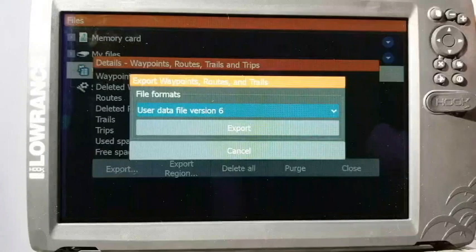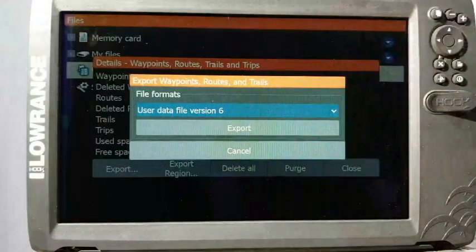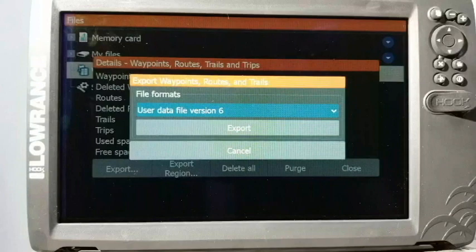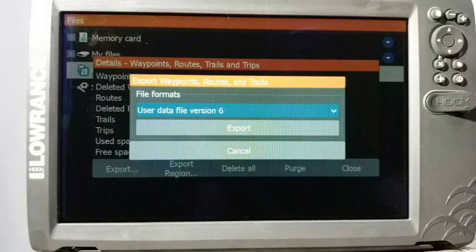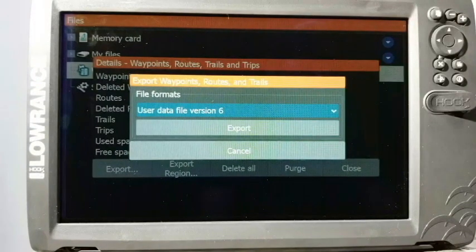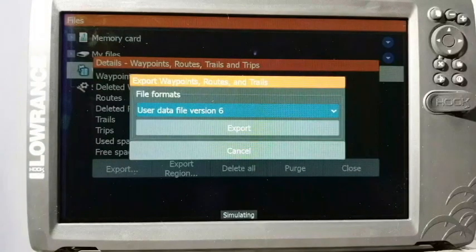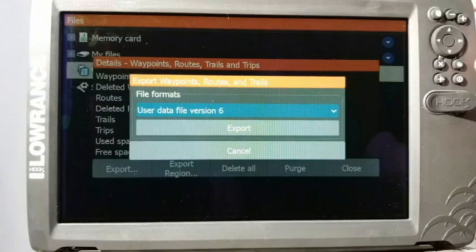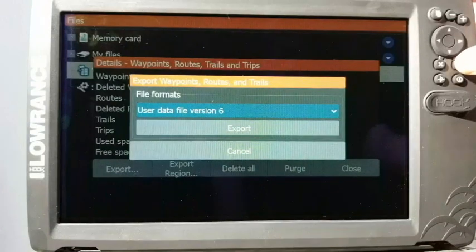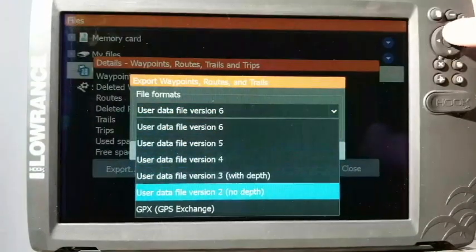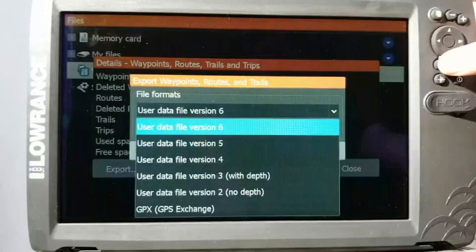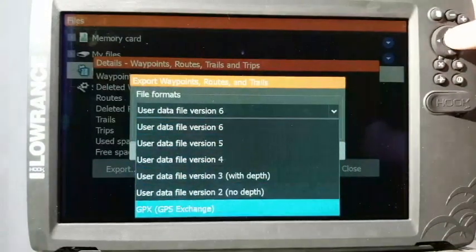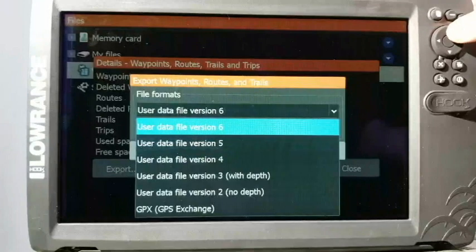Now it's going to give us different file version formats. I usually recommend just choosing number six. Now if you're going to share them with a buddy who has an older unit like an LCX, LMS, or even the older Hooks or Elites, you can only do version two or three with those. You can click here and go down and choose different versions.